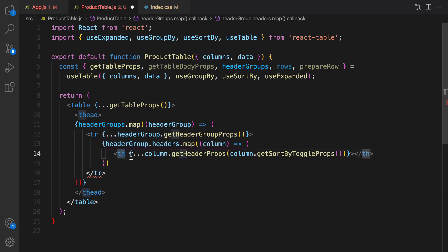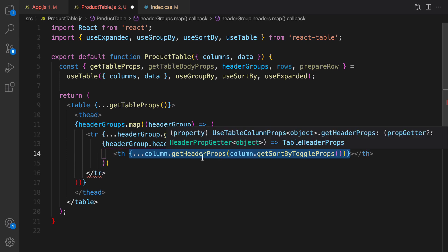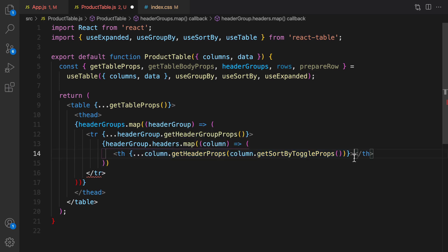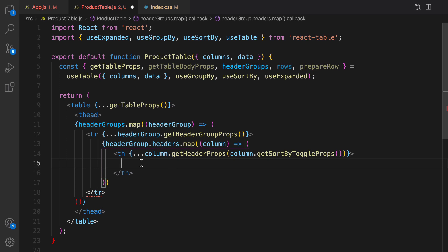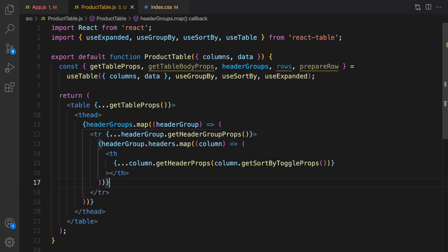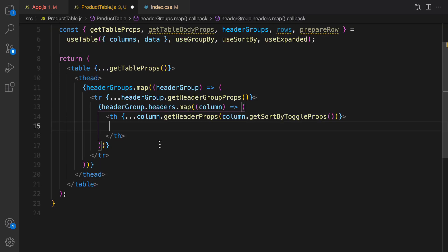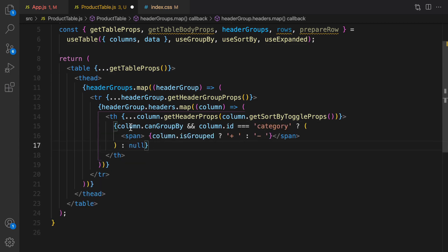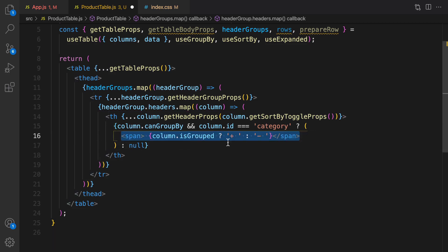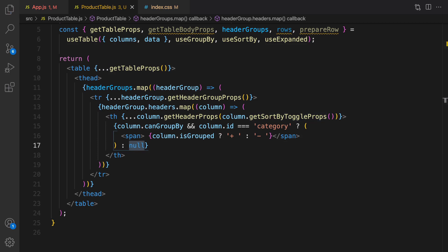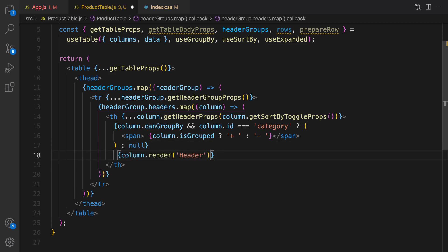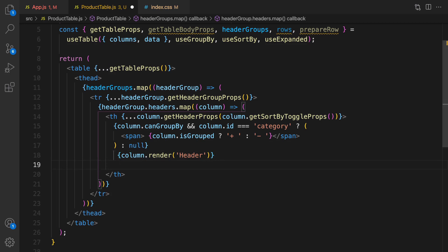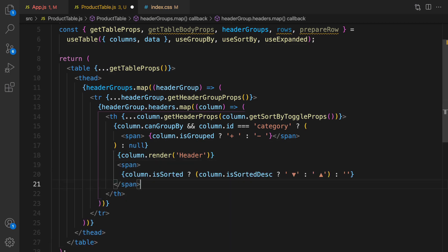So what I'm going to do inside each column is to use table header. Put all attributes for table header from this function and inside table header we need to check column dot group by. Let's close it here and save it. Inside table header render this conditional rendering. If column dot can group by and the ID is category, then show plus icon if item is grouped, otherwise show minus icon, otherwise render null for other columns. The next step is render column name right here using column render header. And the last one is a span to render sort direction if it's sorted.